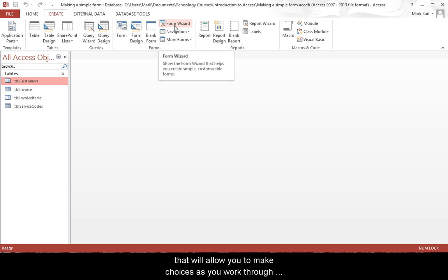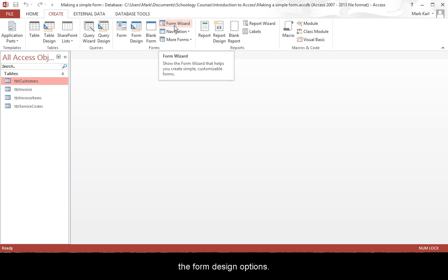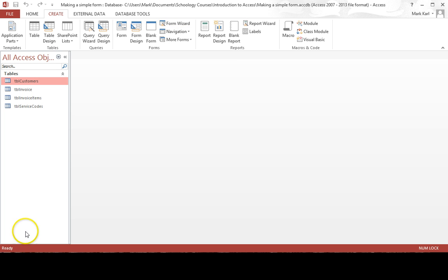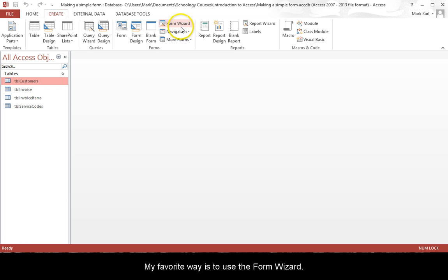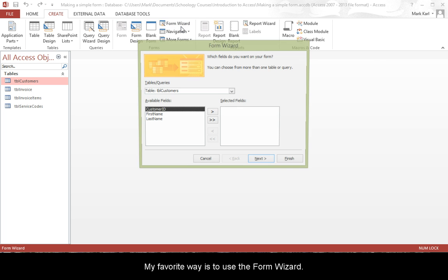Click the Form Wizard button to open a dialog box that will allow you to make choices as you work through the form design options. My favorite way is to use the Form Wizard.